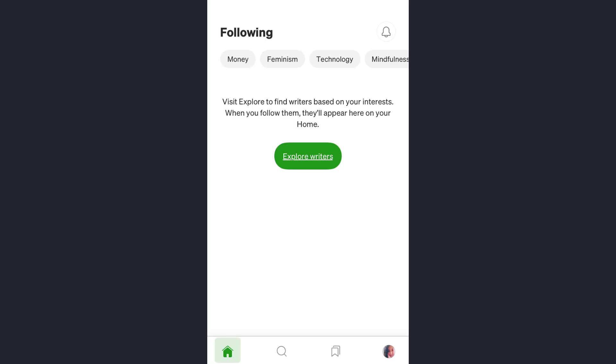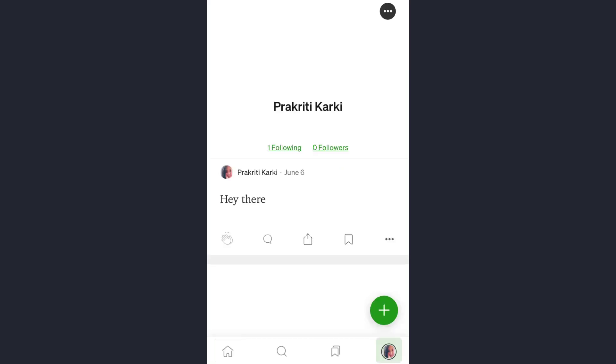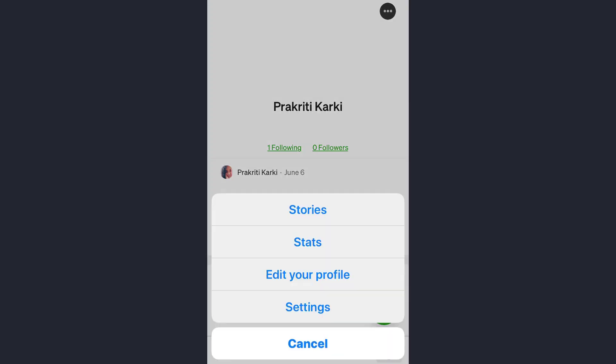Now once you are on the home screen, at the bottom tap on the profile picture and then again tap on the three-dot button at the top right corner of the screen. Here you need to tap on the settings option.